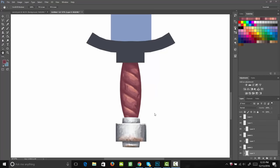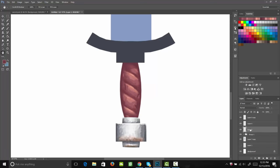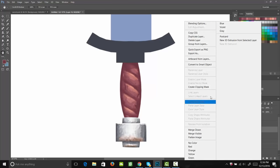Alright, let's go ahead and paint the guard for our sword. First, I'm going to select all the layers that make up my handle and put those into a folder so they're out of the way. Then I can come up to the part of my sword that makes up the guard. We're going to start with this bottom part. This is going to be very similar to painting the bottom part we did before — the only difference is that that surface was rounded, and this one is going to be flat.